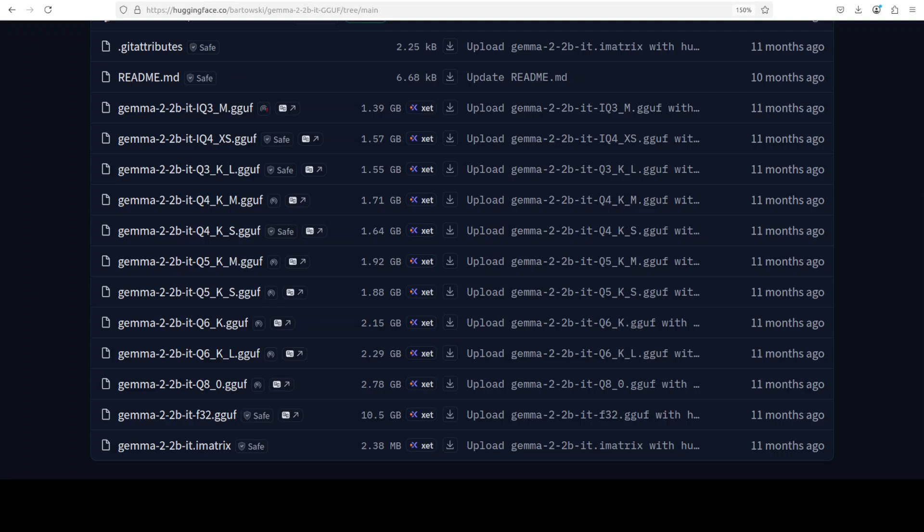Very quickly: GGUF stands for GPT-Generated Unified Format. It is a file format used to store a model in a way that makes them smaller and faster to run on regular computers, especially on commodity GPUs of 4GB or 8GB VRAM, or on CPUs. Think of it like compressing a huge video file to make it smaller while trying to keep the quality as good as possible.